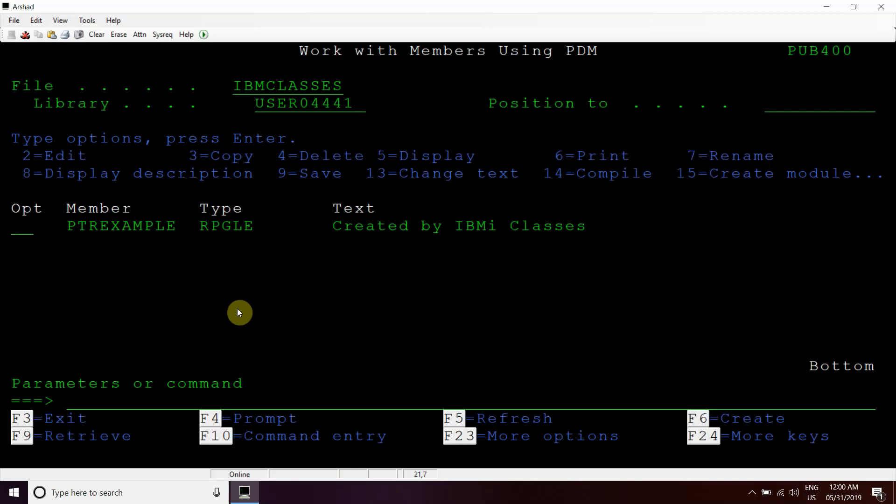This is the basic example that we have created today for you guys. So we have seen how we can use these BIFs: percent allocate, percent reallocate, deallocate BIF with pointers in our programs. So this is all for today's video.